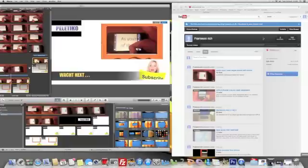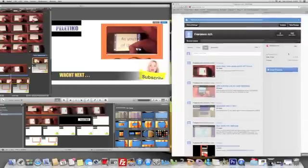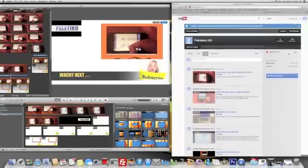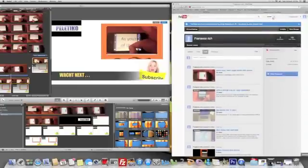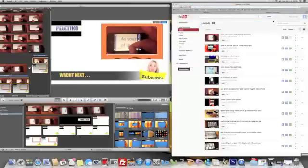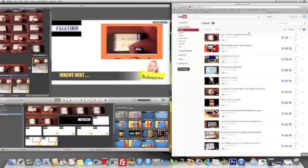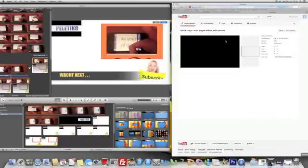Then you go to video management and find the video you want to add links to. For example, mine is this one here. You edit it.